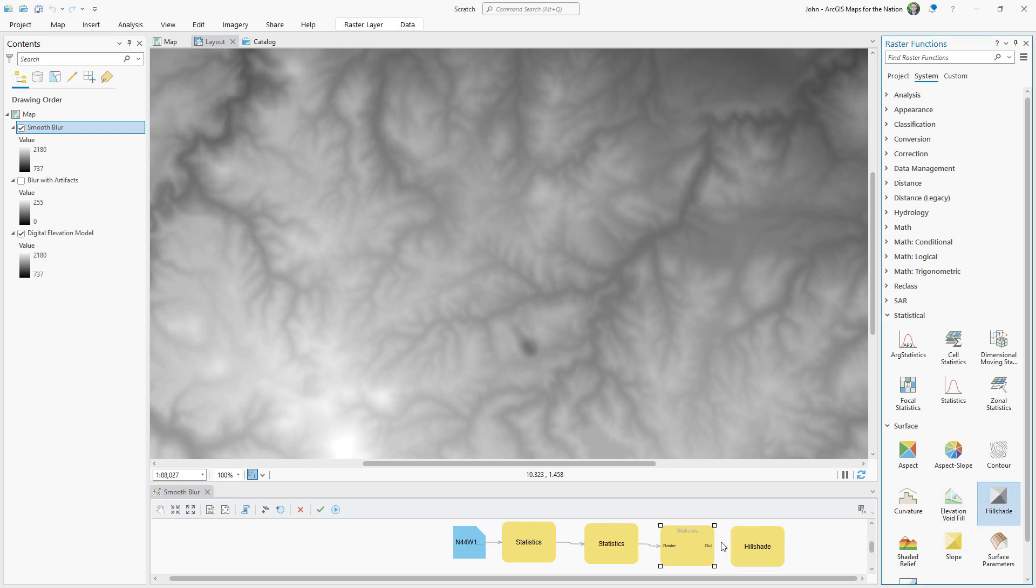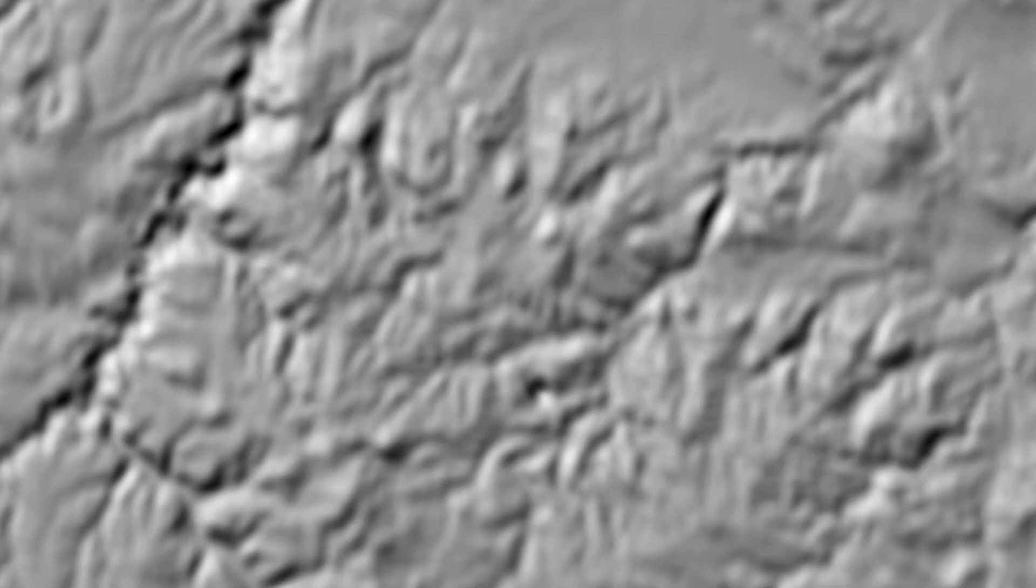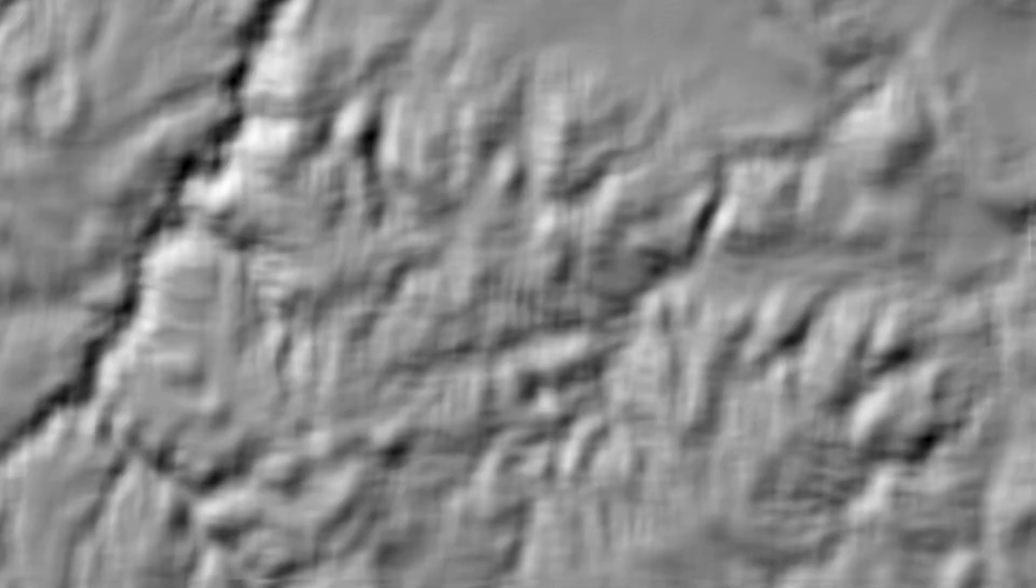And then I'll drop in the hillshade and connect it all up and see what we get. What we get is a generalized hillshade without any of the artifacts of the blurring function.